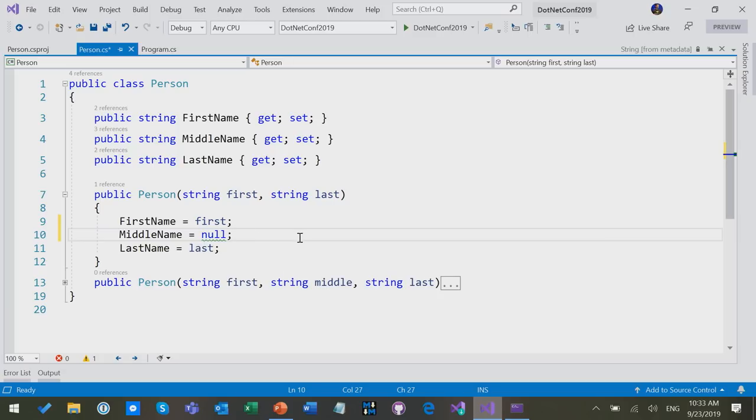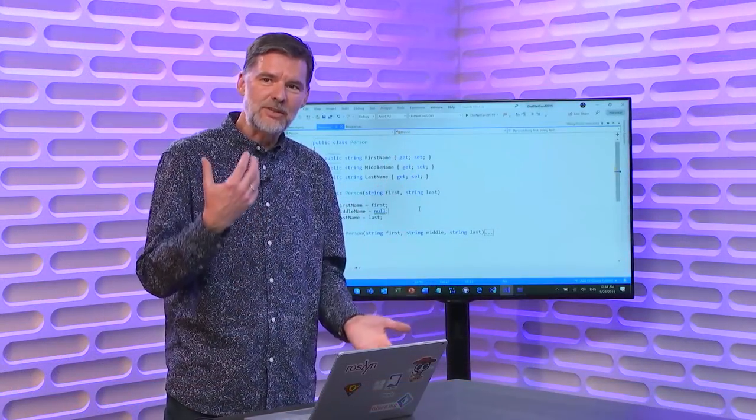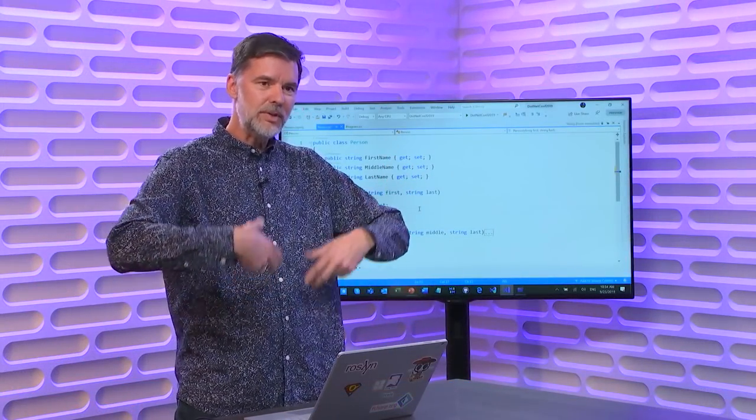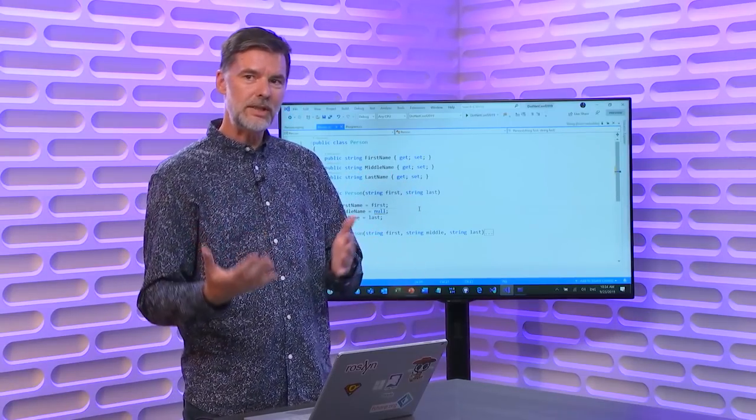So we're faced with this design question actually. This forces a design question that we probably should have asked ourselves earlier but had no way of expressing in the language. Should these strings actually be null or not? Like is it part of the API to handle that they're null or is it not?